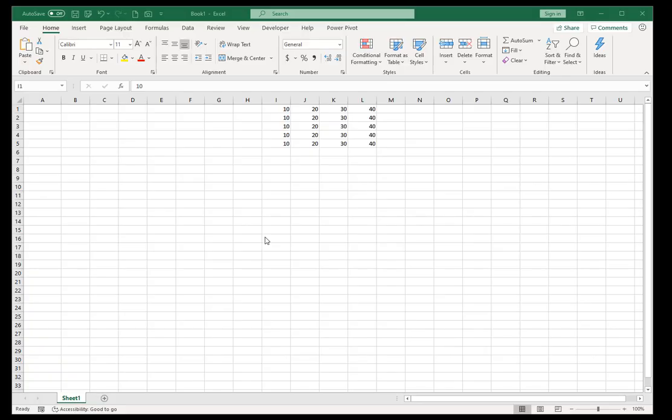Hello and thank you for joining me in another Excel tutorial. In this tutorial we're going to do some formula magic. So let's get right to it and let me talk you through what we're going to do.